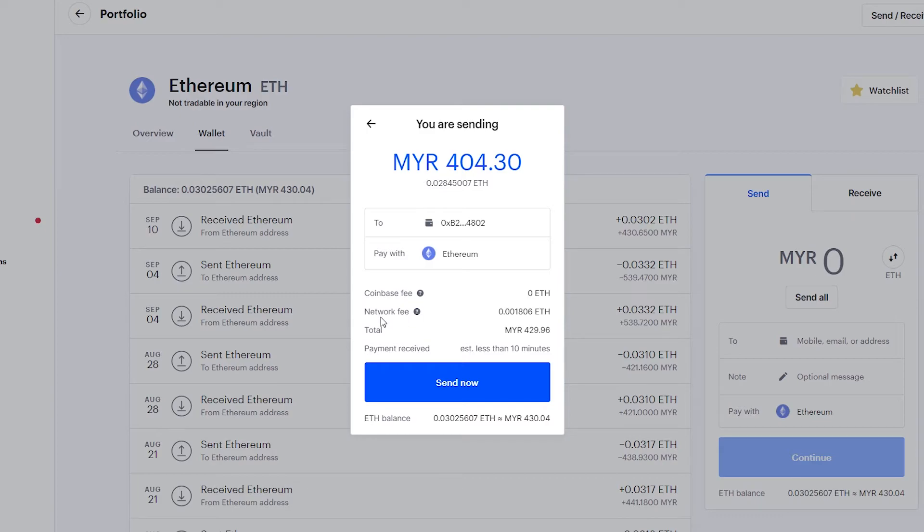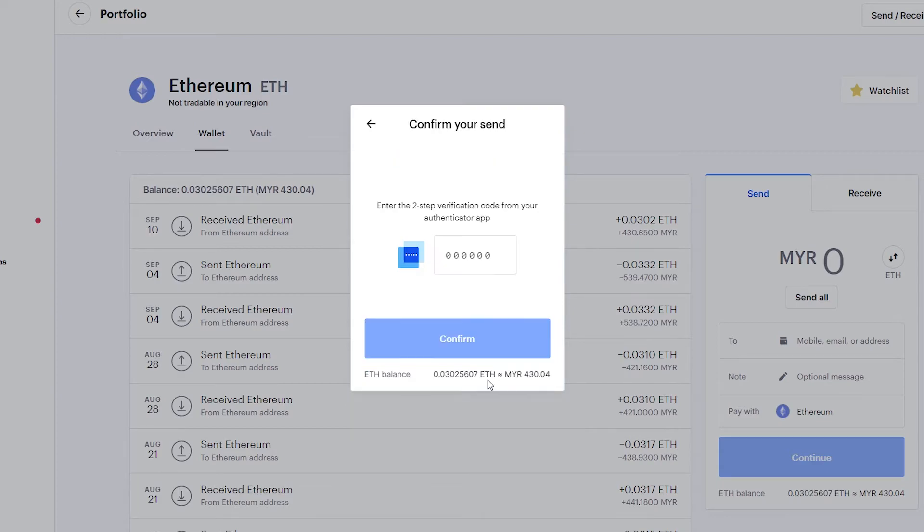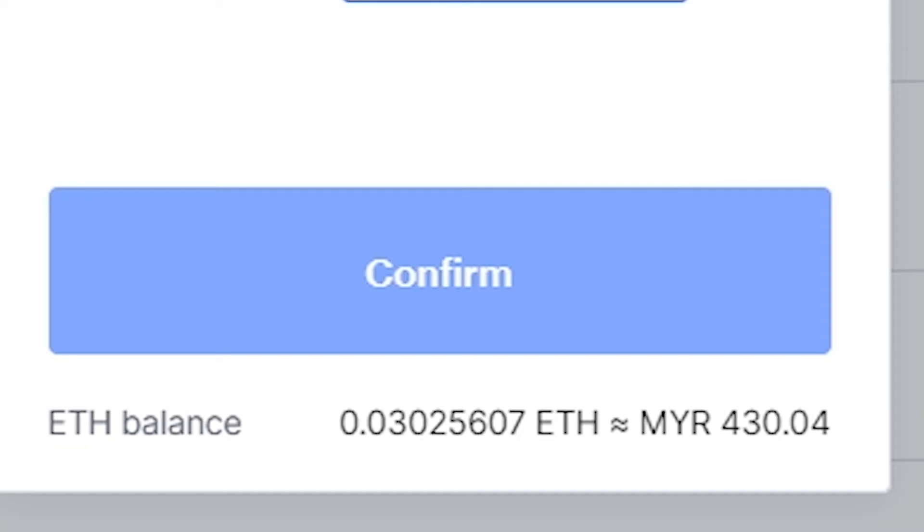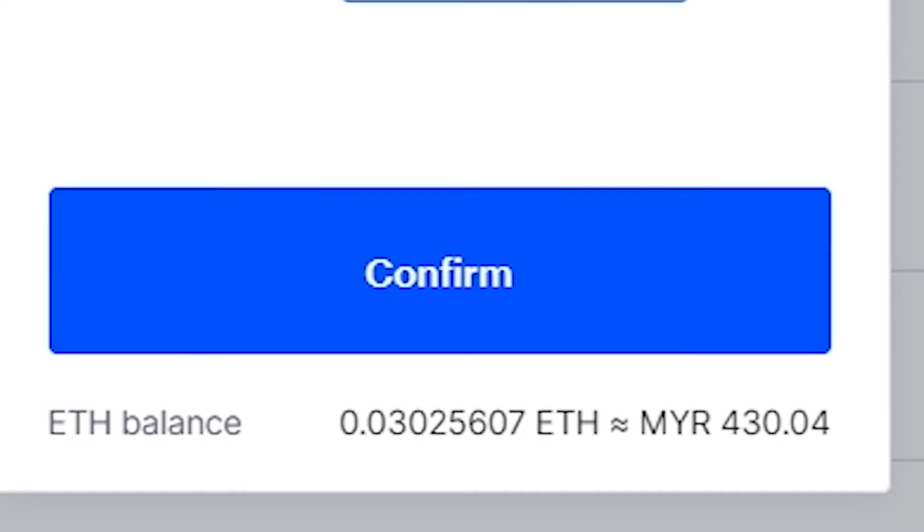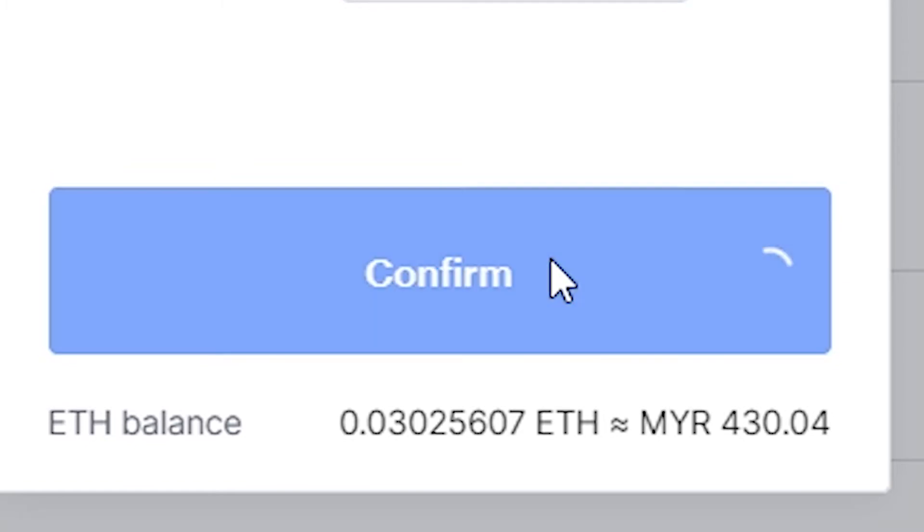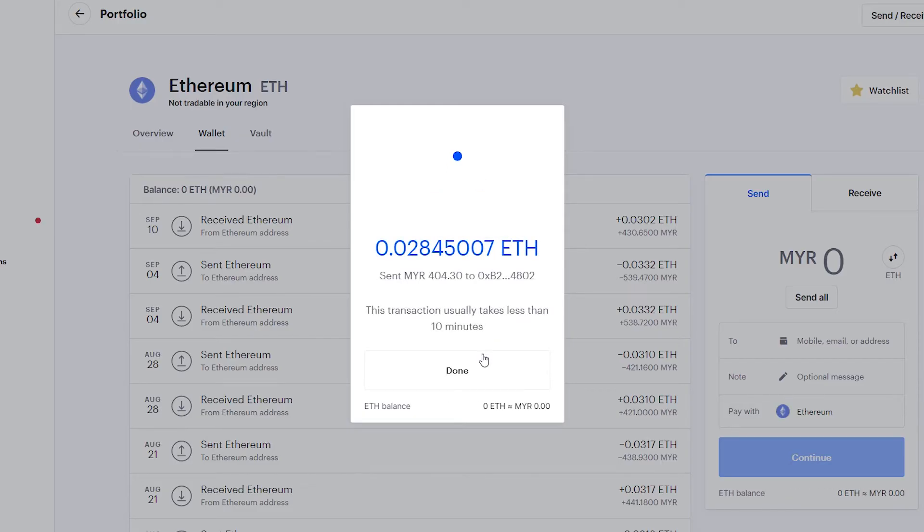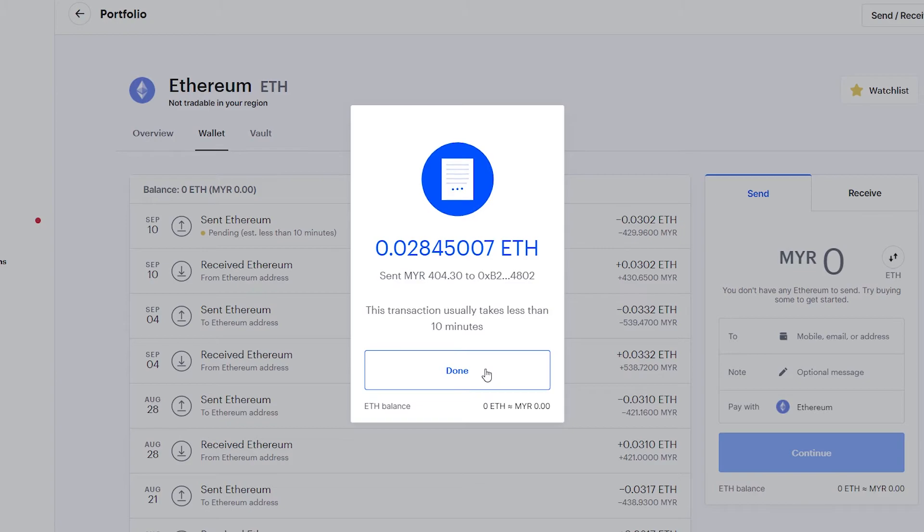The network fee is about 0.001806 ETH. Let's click send now. We need to confirm our send on the Google Authenticator. Give me a moment. Click confirm. Now we just need to wait.